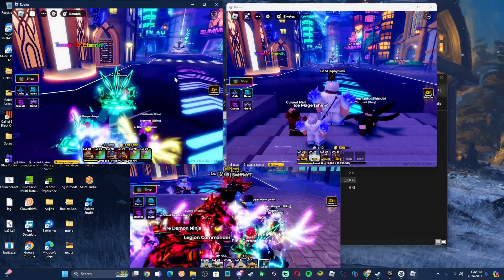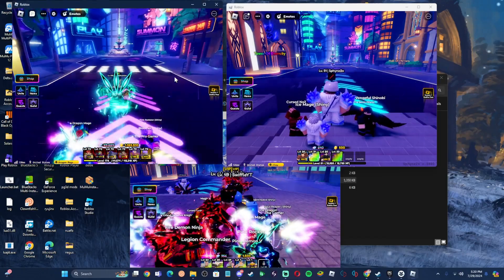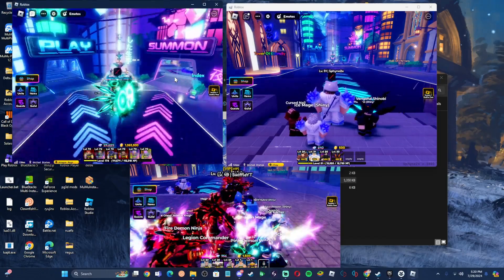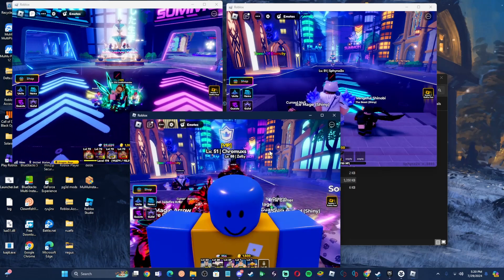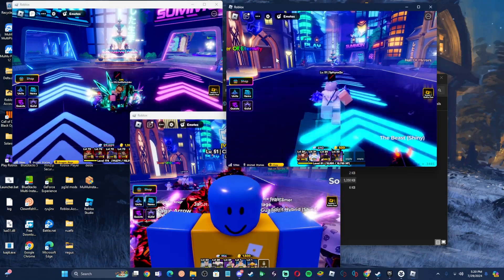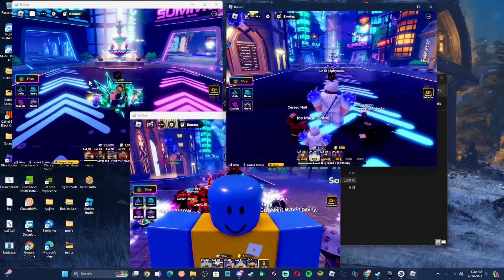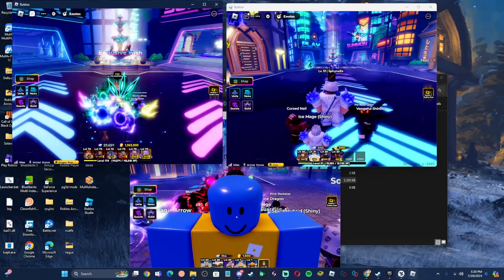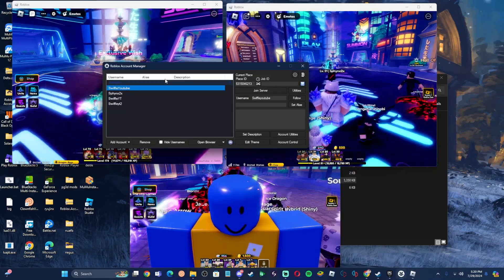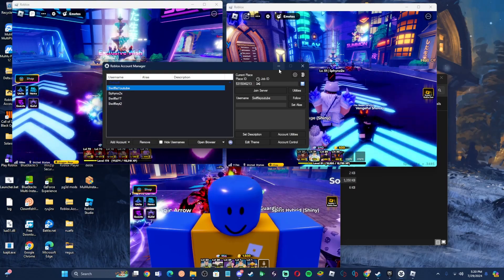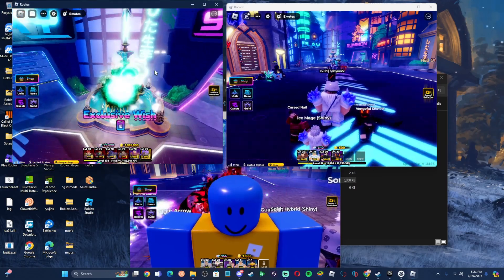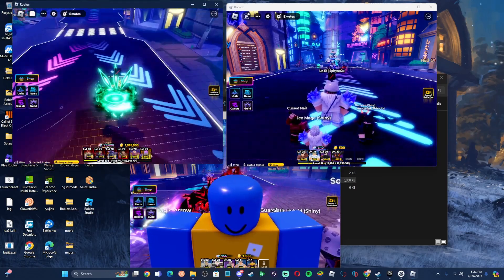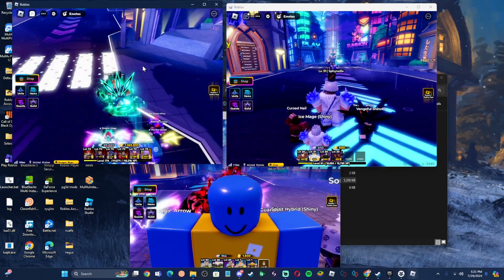What is going on guys, it's your boy here, welcome back to a brand new YouTube video. Today I'm showing you guys how you can use Roblox Account Manager safely after the whole turret situation. Before we get into the video, make sure you like and subscribe as I would really appreciate it and it does help the channel a lot.